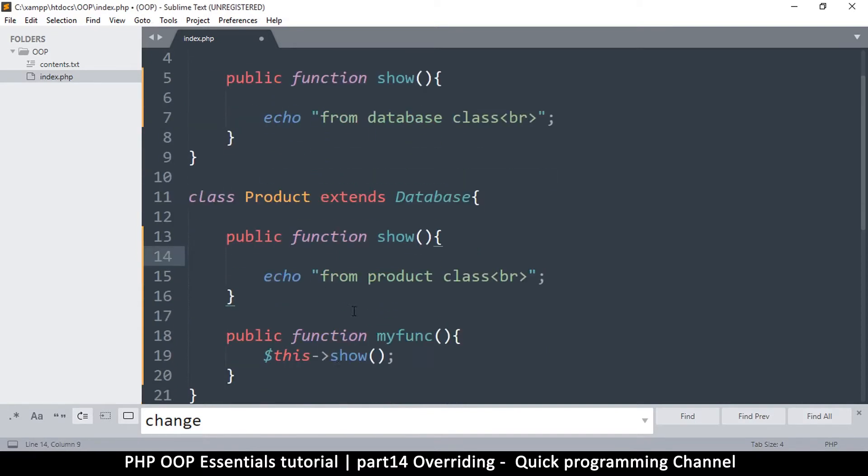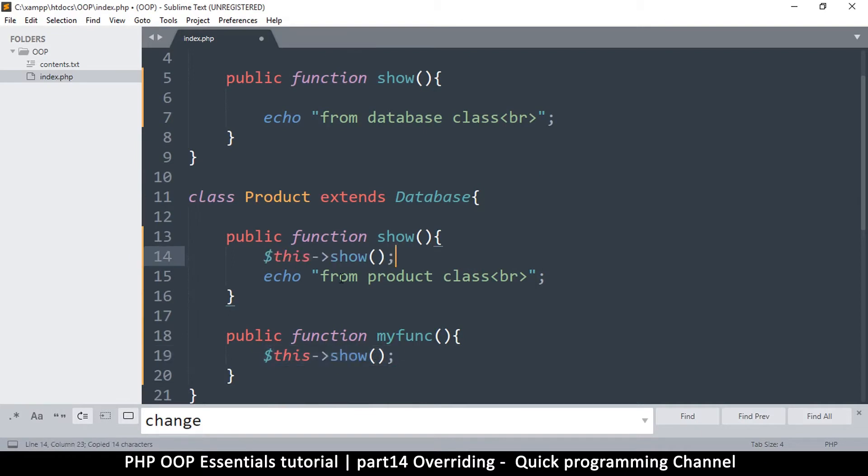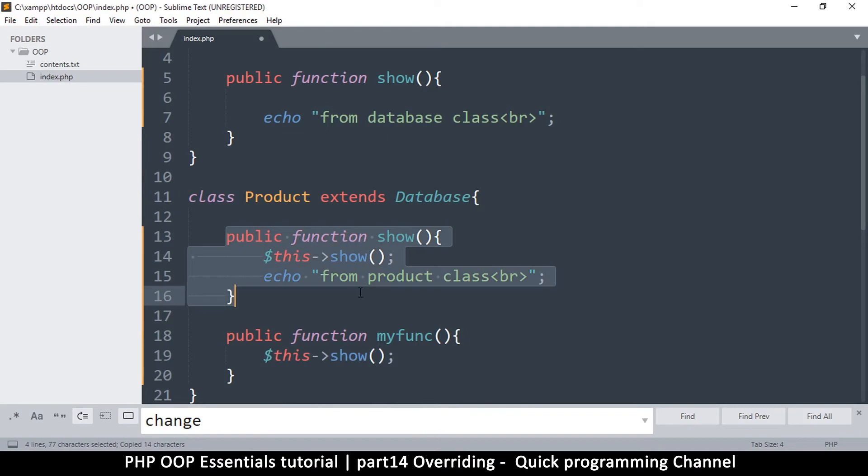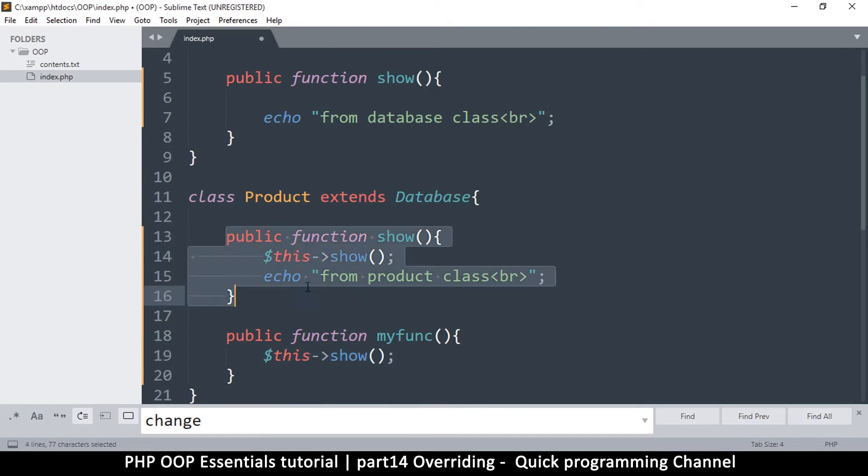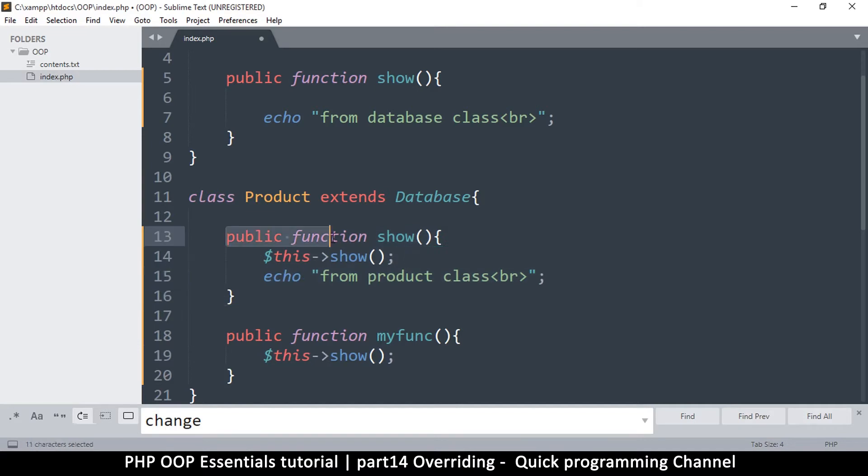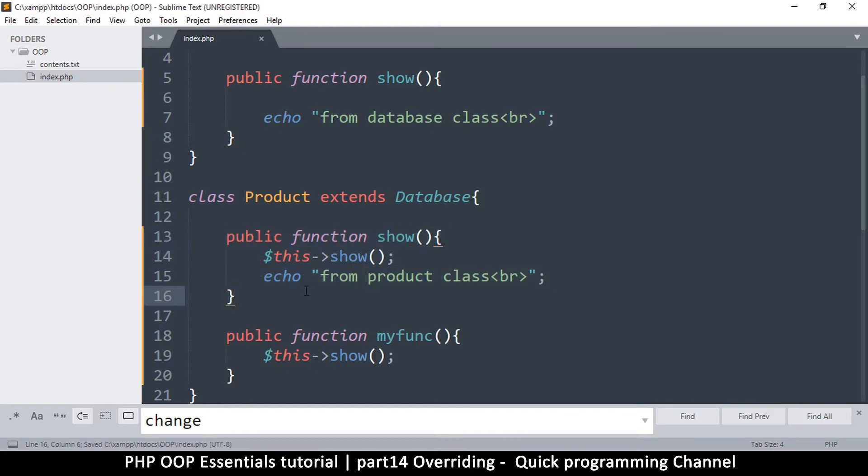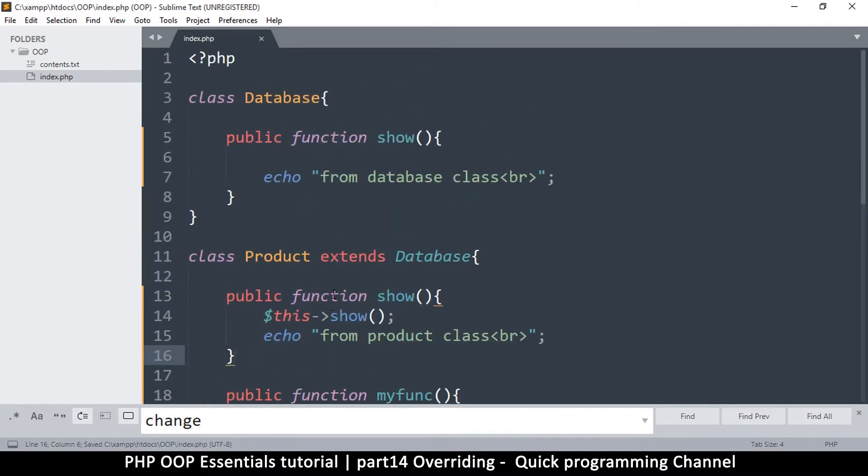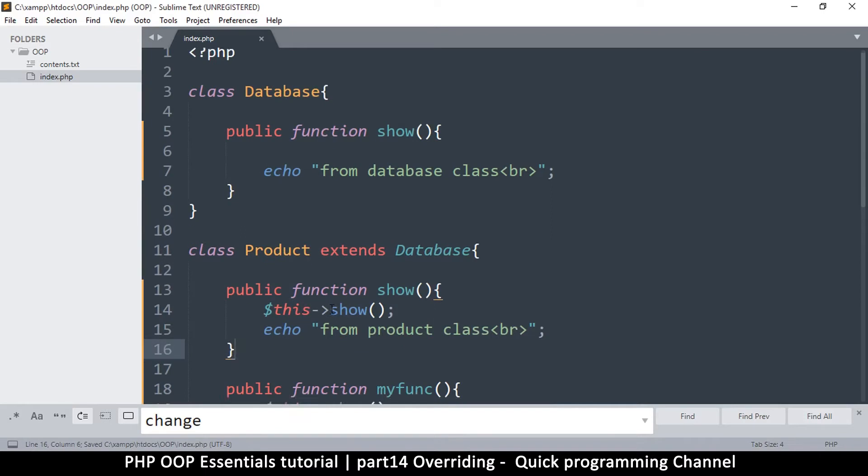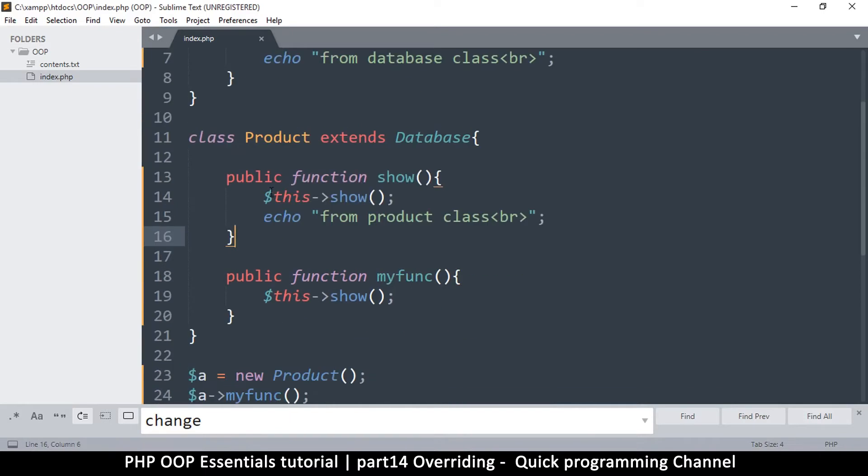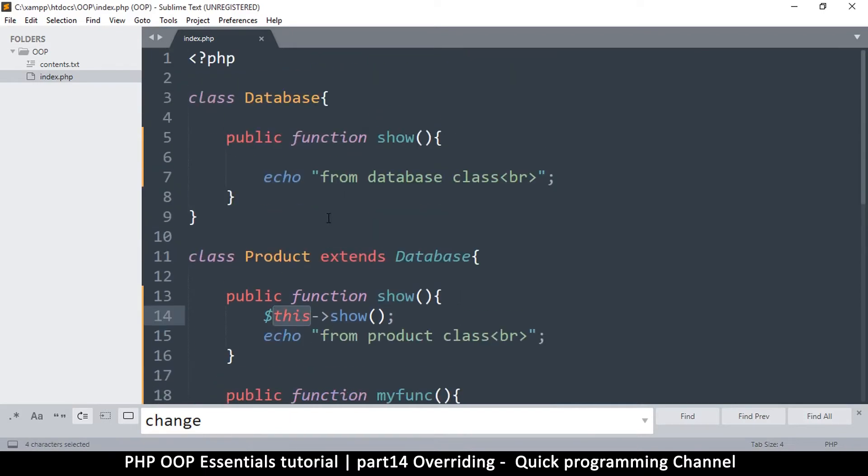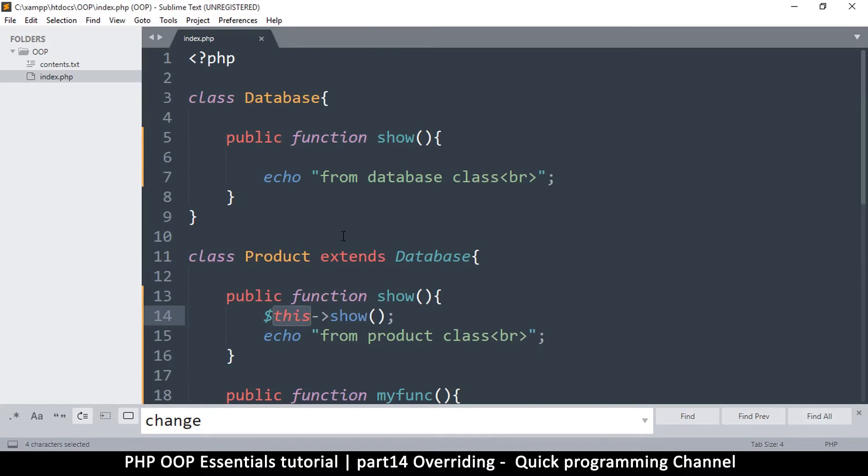The problem is, as you've seen, if I say this show right there, then I'm calling this function again. So here I'm creating kind of an infinite loop because the moment the function runs, it calls itself again and keeps running to infinity. This is a problem. Instead of using this to call that, I have to use the word parent because I'm calling it from the parent.